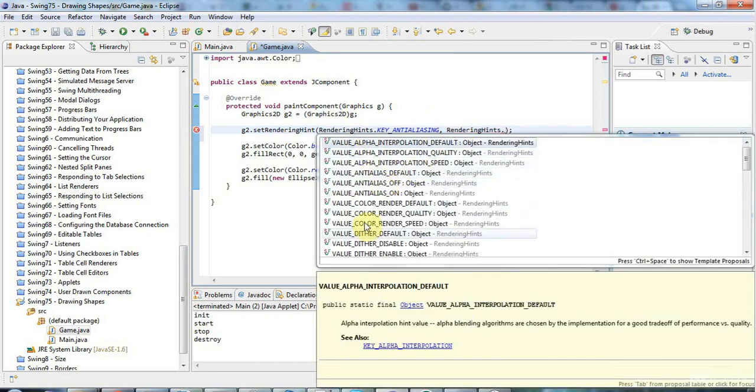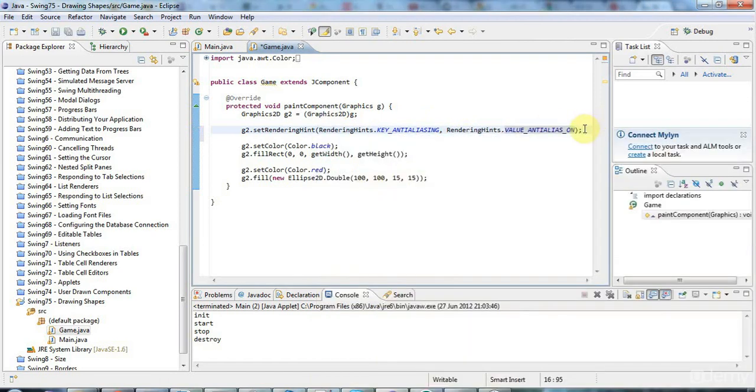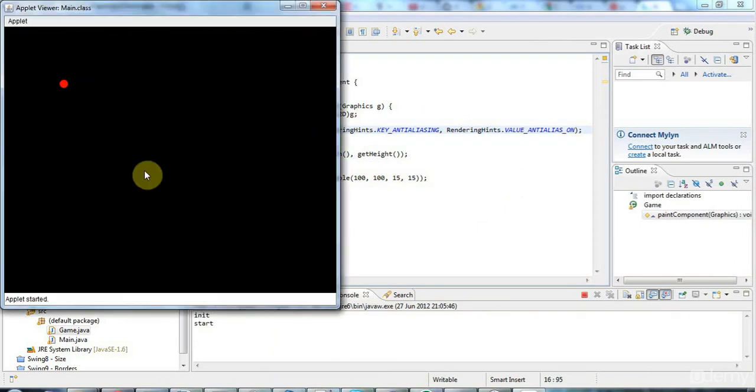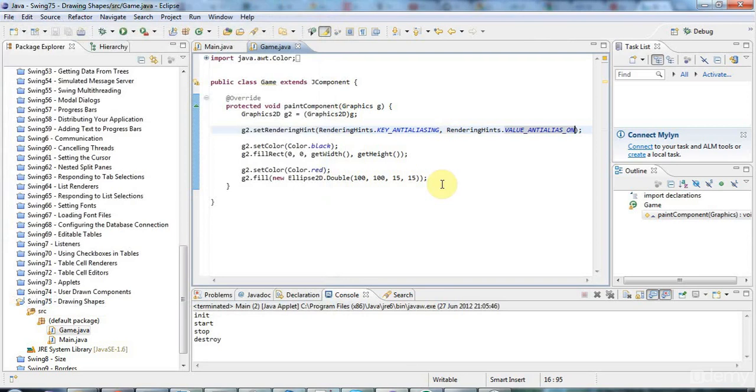The value is going to be RenderingHints.VALUE_ANTIALIAS_ON. These are structured in keys and values. I don't know quite why it's got this strange syntax but that's how it works. Now if I run that, you can see that it really does look like a nice little circle there.